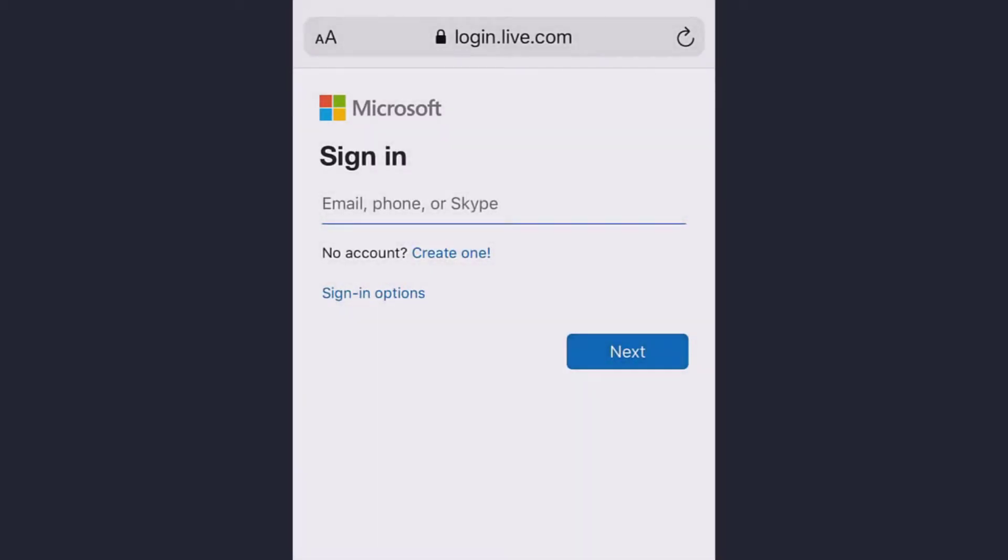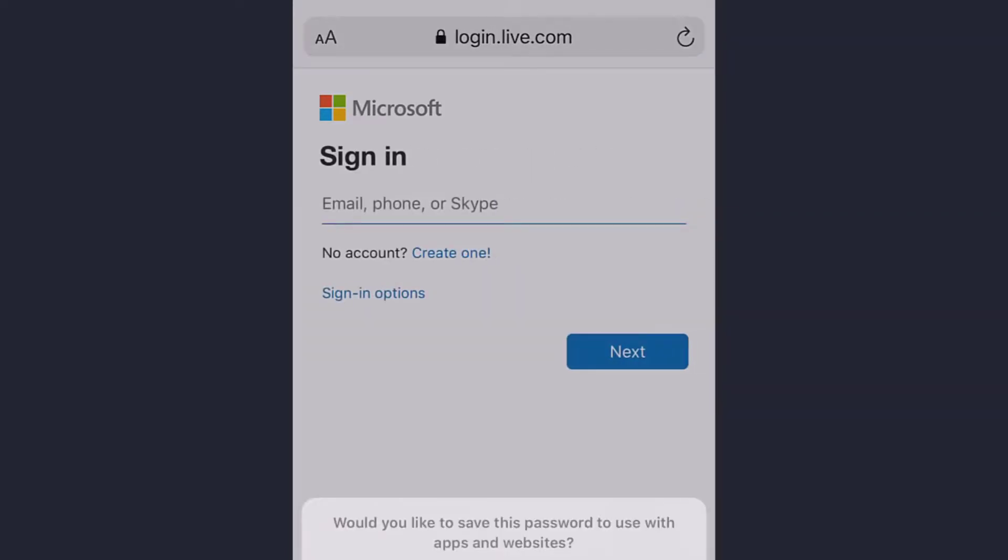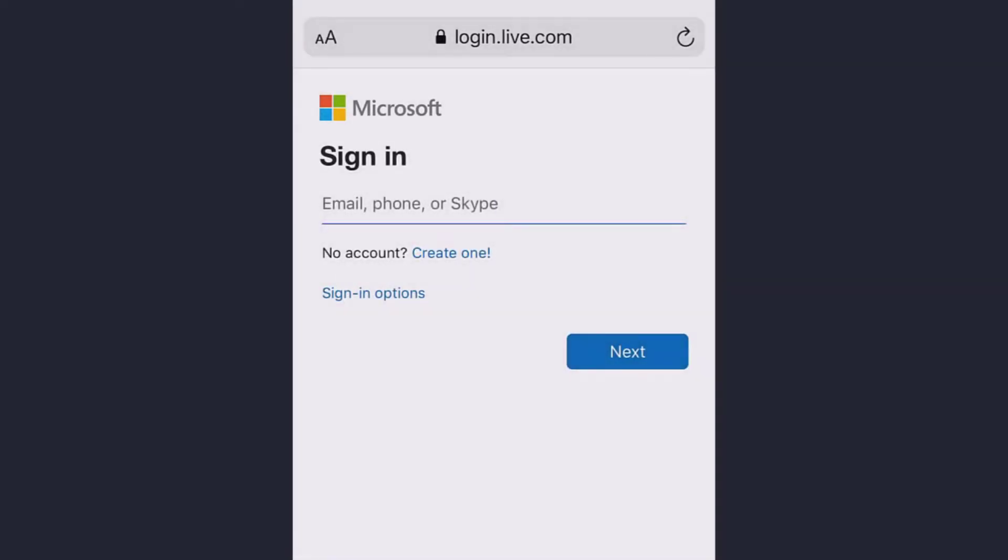Hey guys, welcome back to my channel. In this video today I will be showing you how to change or reset your password on Hotmail. You can change your password for security reasons or reset it if you forget it. So let's get started.